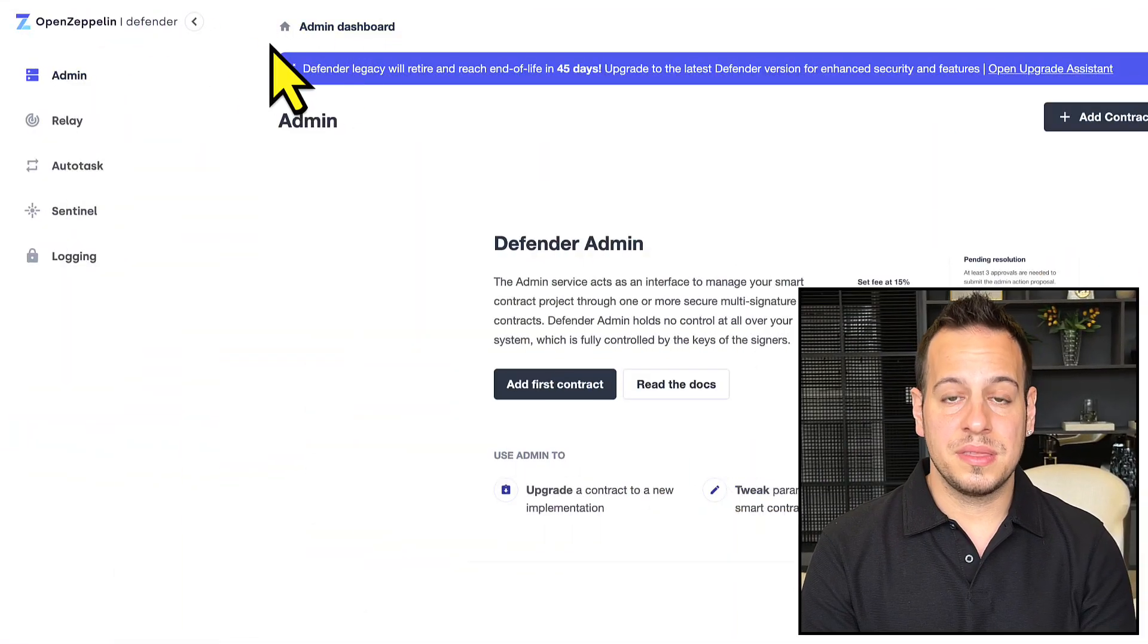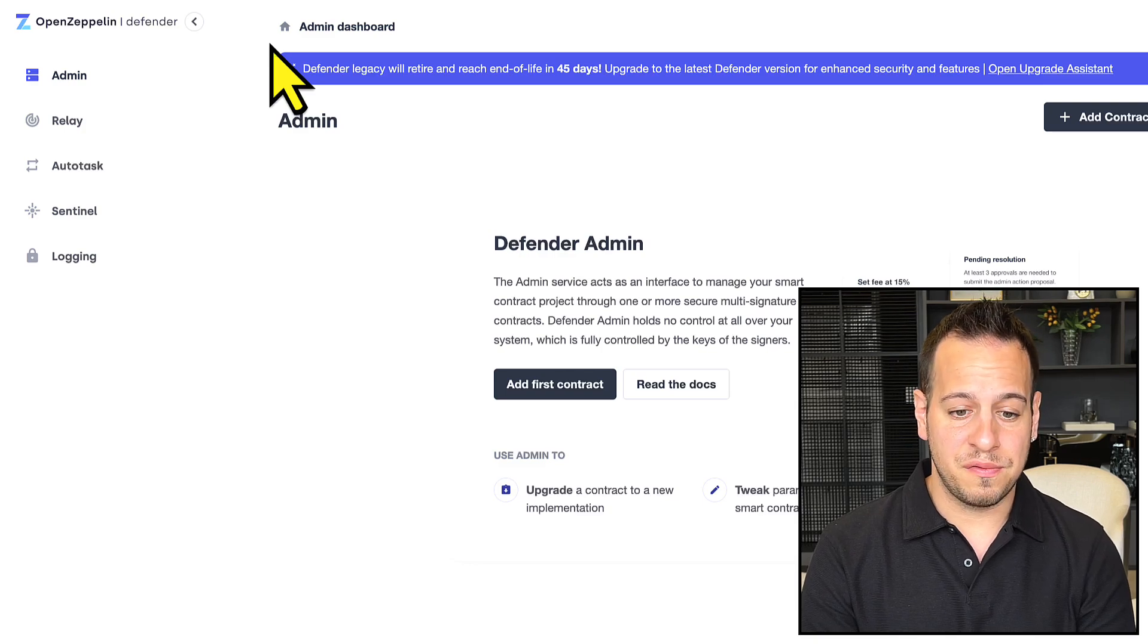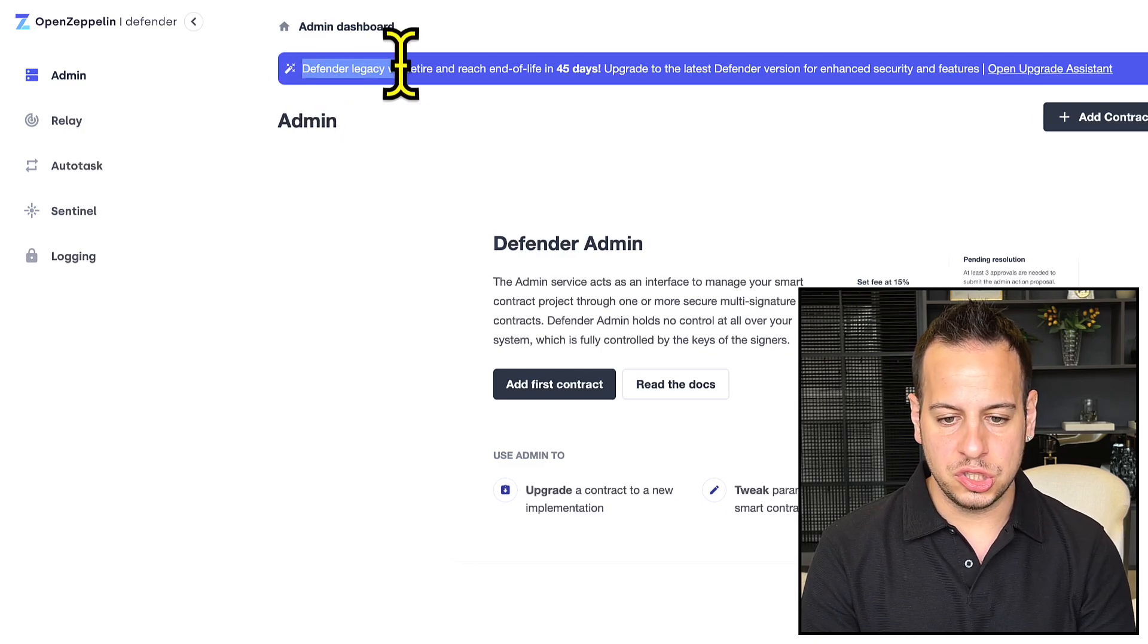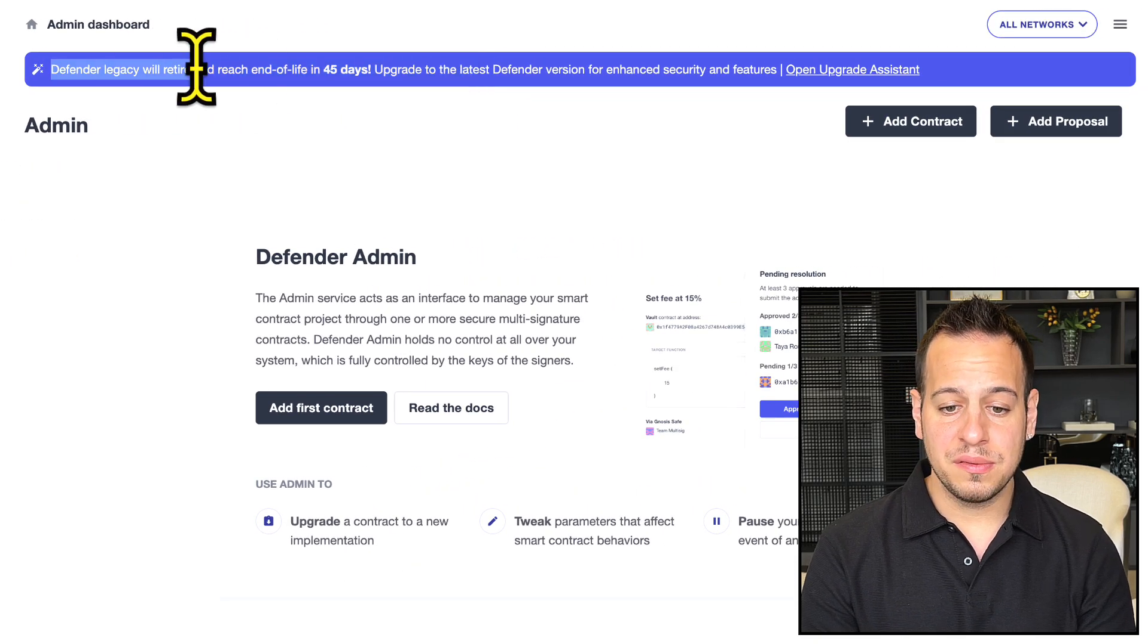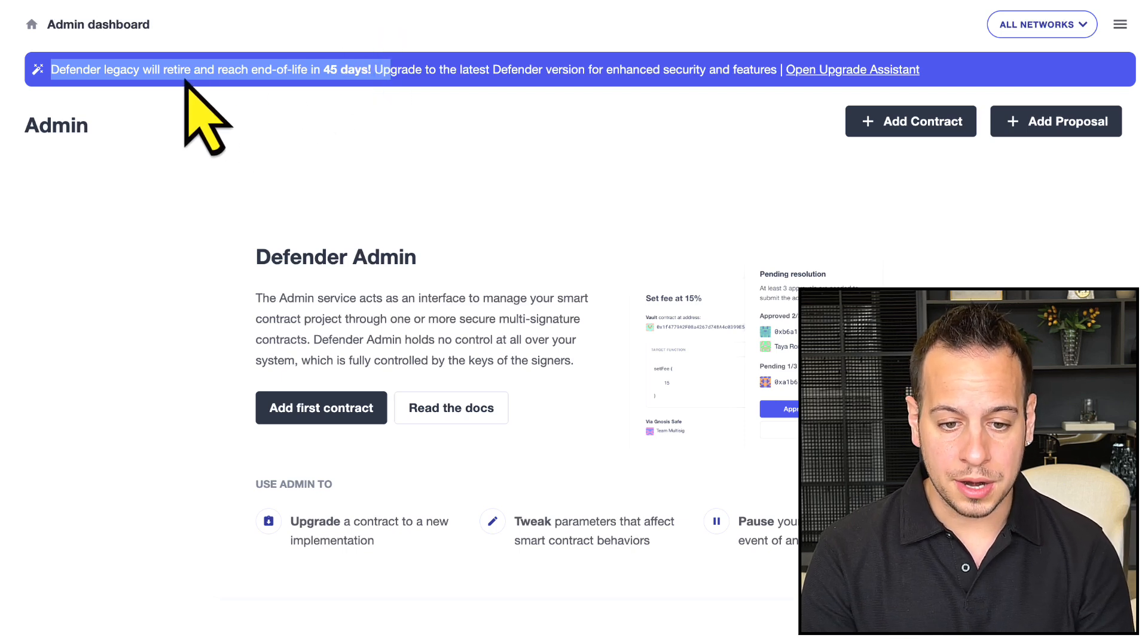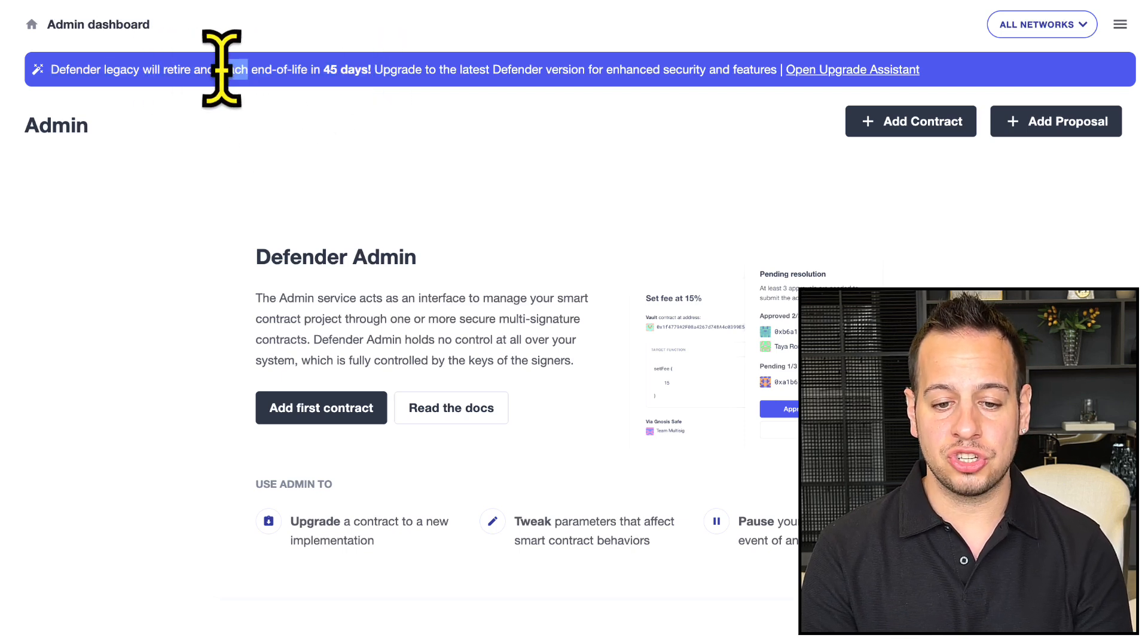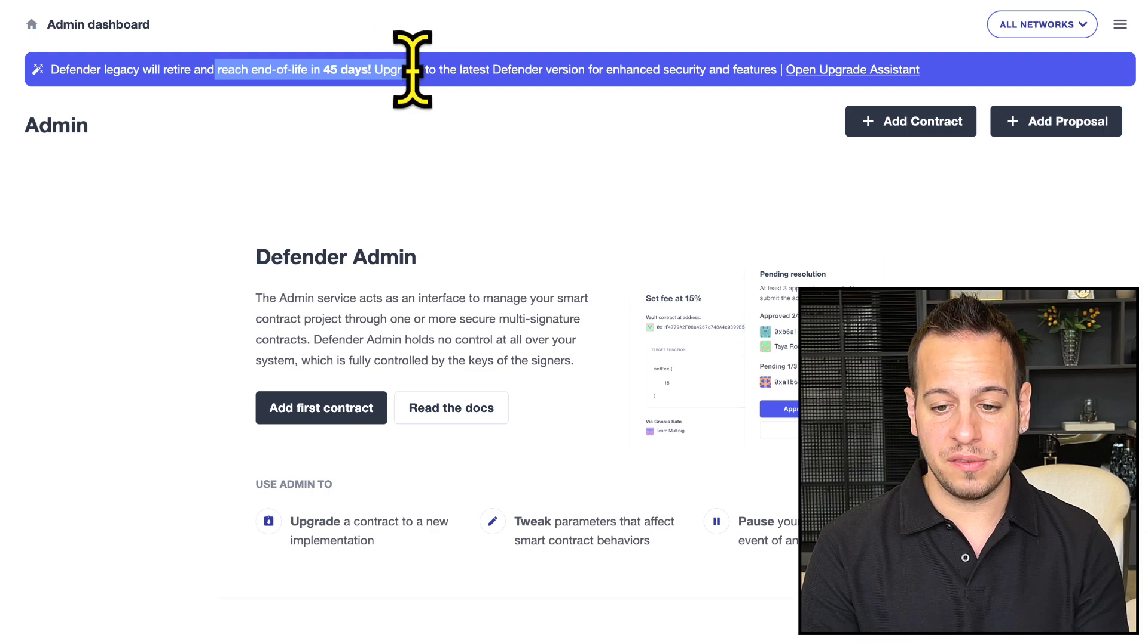As you can see here, this is Defender OpenZeppelin Defender version one, and we have this huge alert message that in 45 days Defender version one will retire and reach end of life, so we have to upgrade to version two.